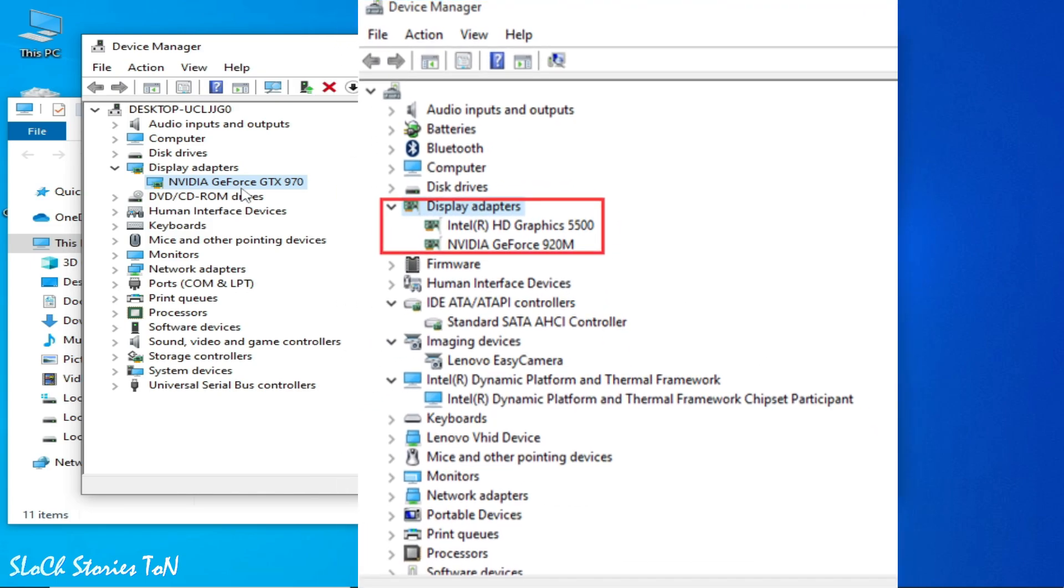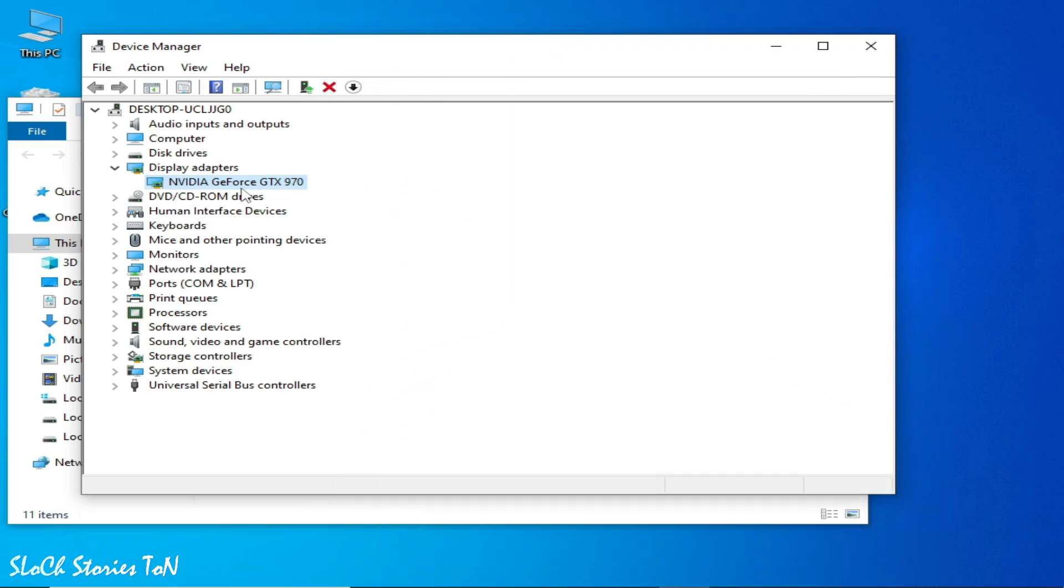GPU devices, then you can disable your low GPU device. Do not disable your powerful GPU device from here. You need to disable only one GPU device, the low GPU device from here.